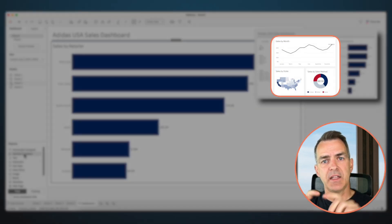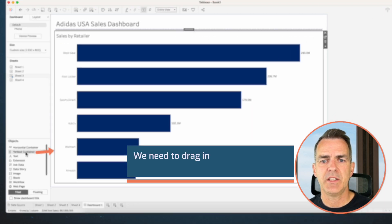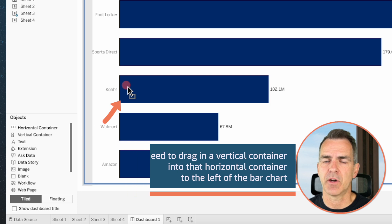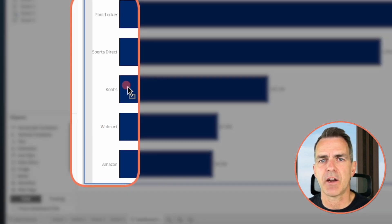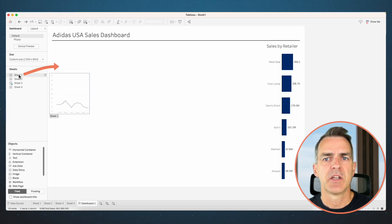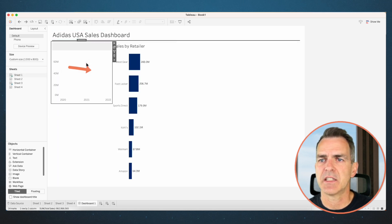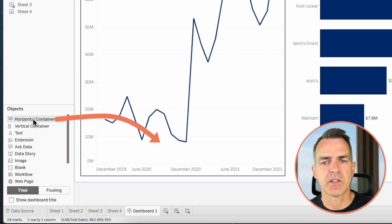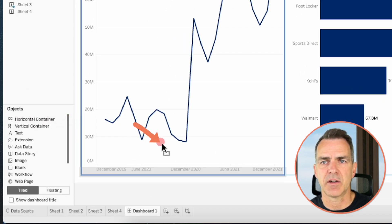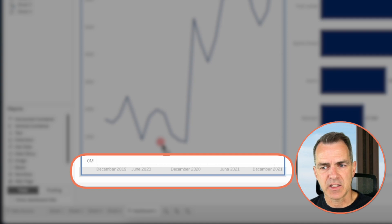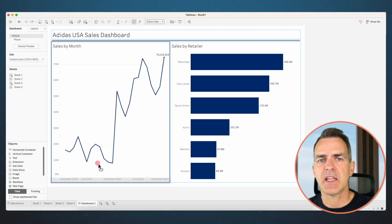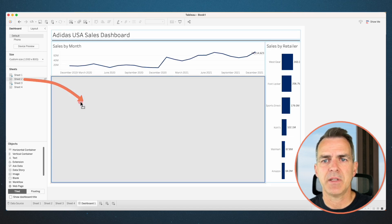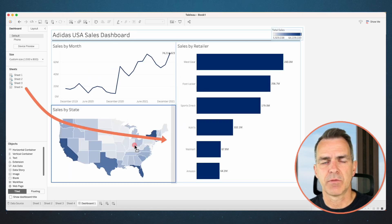Because we want a line chart and two charts below it, drag a vertical container into that horizontal container to the left of the bar chart. This gets a bit tricky, so pay attention to where the shaded area is — that shows you where it's going to drop. Drag your line chart into that container. Now we want the map and donut next to each other, so put a horizontal container inside this vertical container. Drag your map into that container and drag the donut to the right of the map.